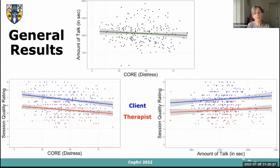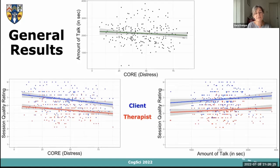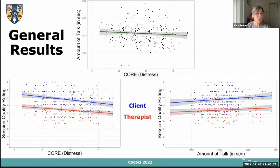Looking at some aggregate results: the higher the distress score of the client, the lower the amount of talk — a negative correlation consistent with the literature suggesting depressed people tend to talk less. The distress scores are also linked to session quality ratings, with clients rating sessions higher than therapists. This may reflect different expectations, or perhaps clients being polite. In any case, higher client distress is associated with lower session quality ratings.